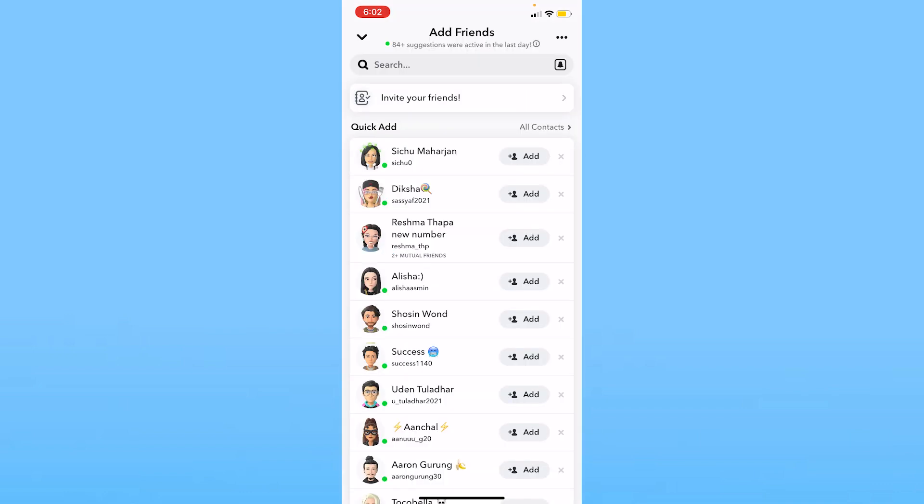Over here at the bottom right below Quick Add, you can see where it says Reshma and right below her name it says two plus mutual friends, which means two of my other friends are already friends with her. That means Snapchat is thinking I might know her, so I can click on Add and I can add her.